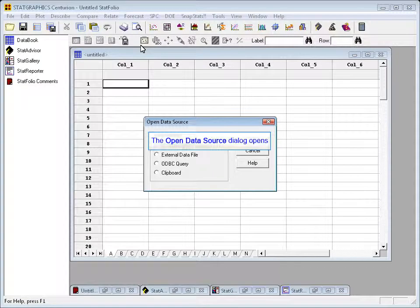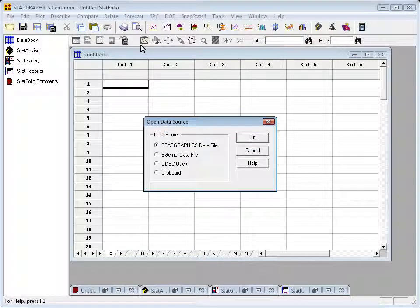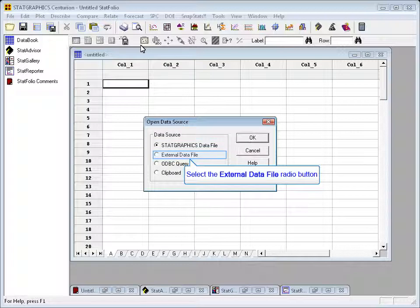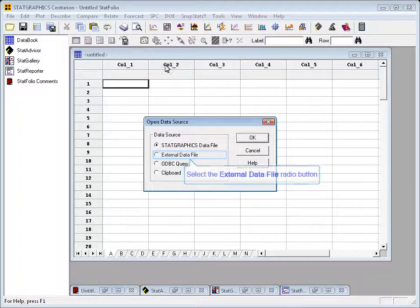This will pop up a little dialog box on which I'll tell the program where to go looking for data. We can look in a StatGraphics data file, an external data file - that's what Excel is. We can do a query against any ODBC compatible database, pull data from the clipboard, whatever.